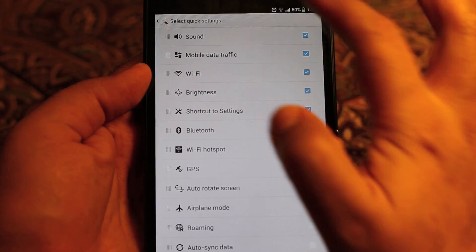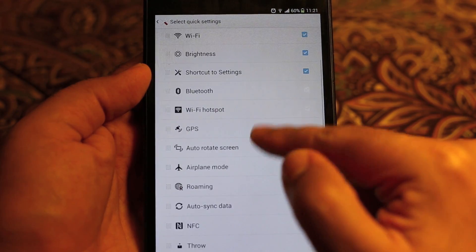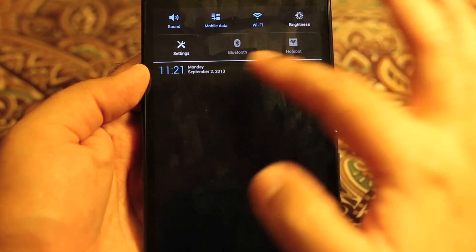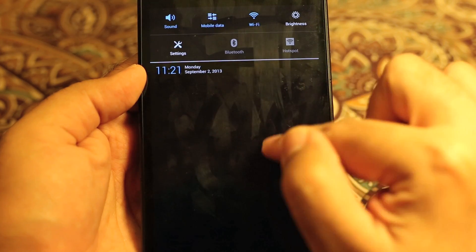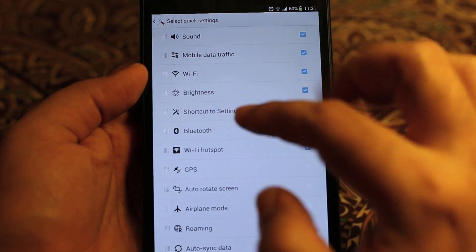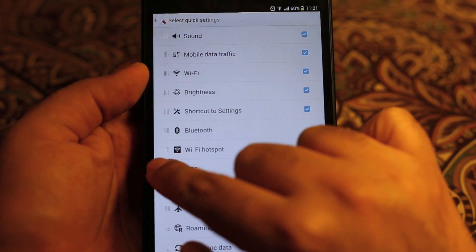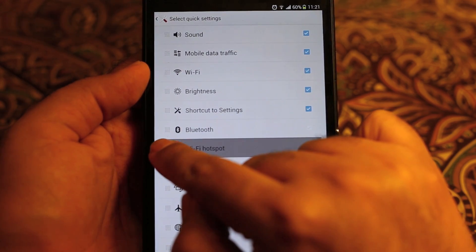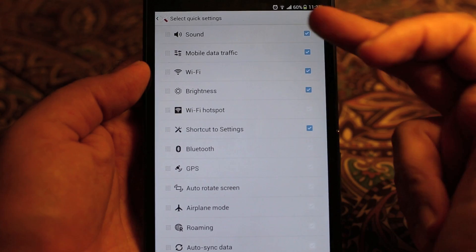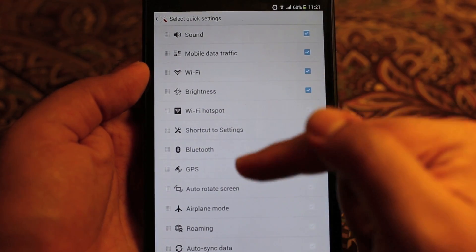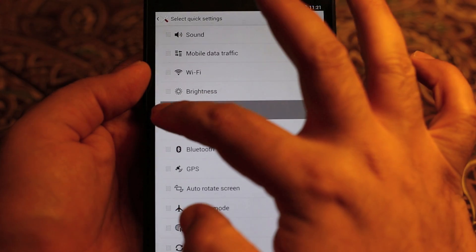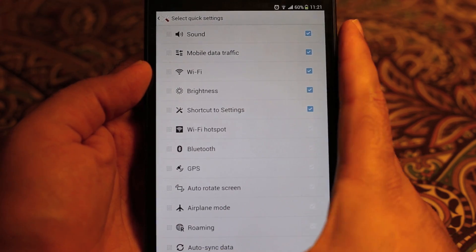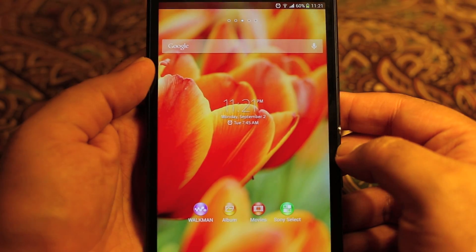Here you can see all your quick settings. Right now I have five turned on and those five are shown in the drawer. You can select any number you want — if I add one it will populate down here. I can also change the order by pressing the small square drag handles. For example, I drag Wi-Fi hotspot up and shortcut to settings comes down. That's how you rearrange them and turn on any number of settings you want. That was tip number two.